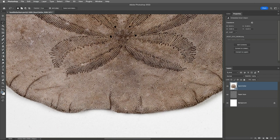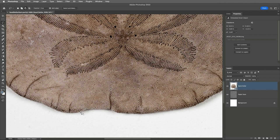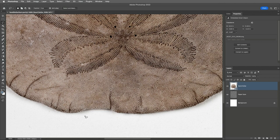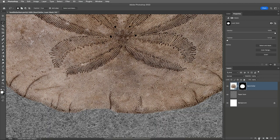I'll tap the L key to select the Lasso tool and then hold down the Option key on Mac or the Alt key on Windows to subtract this little area here that the Select Subject command missed. Then I'll click the Add Layer Mask icon at the bottom of the Layers panel to convert the selection to a mask.